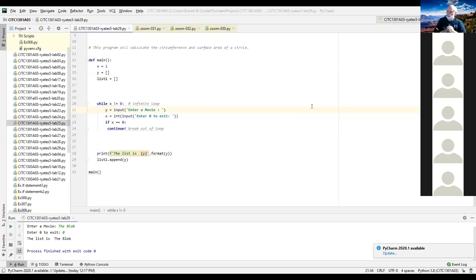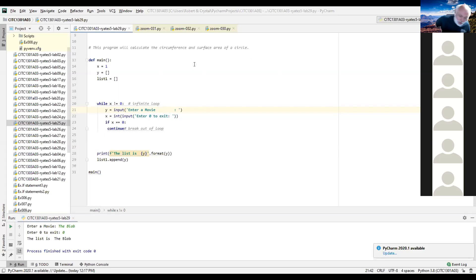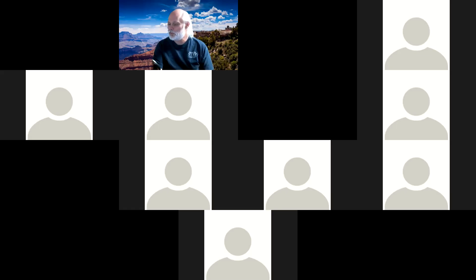You want to print one movie per line. After you create your list you want a loop afterwards to print the list and iterate through it one line at a time. So there would be a while loop to create the list and then another for loop probably to output the list. I sent you a private message to show you my code. Thank you and y'all have a great night.